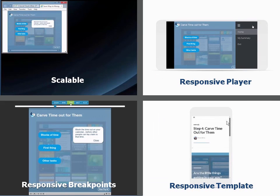Each of the four options has different advantages and disadvantages, so be sure to think about what matters most to you before making your selection.